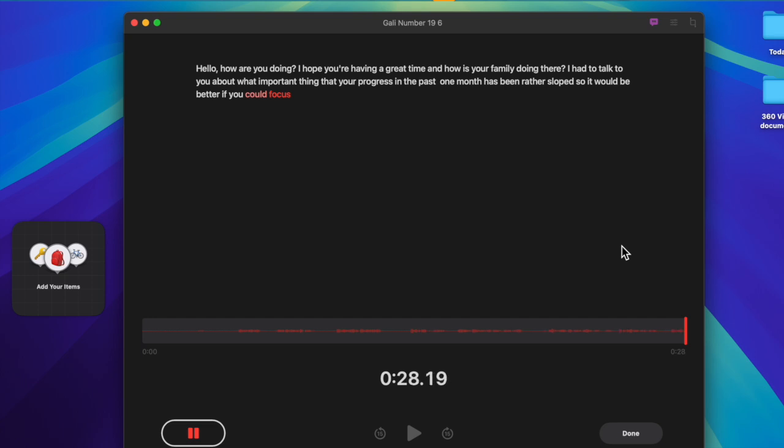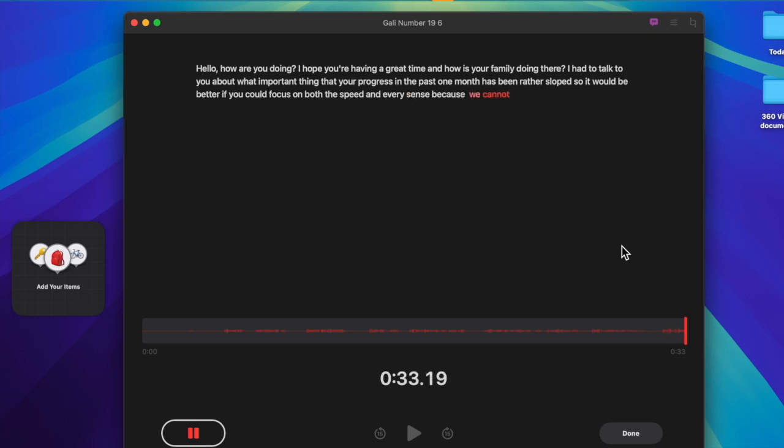Once you have updated your Mac, open the voice memo app to check if the live audio transcription feature is back on track. Hopefully the problem is gone and gone for good.